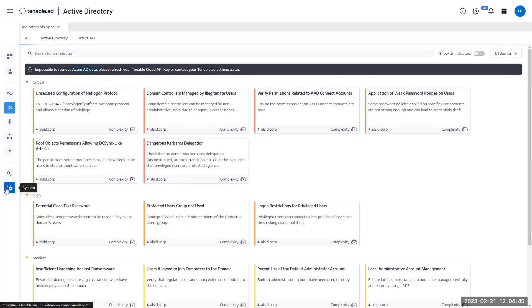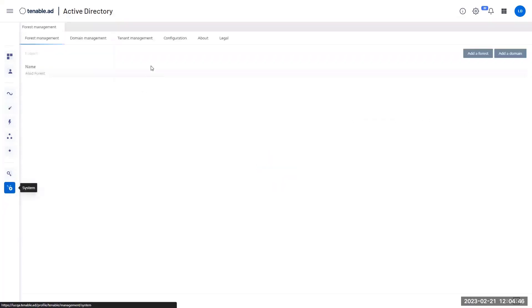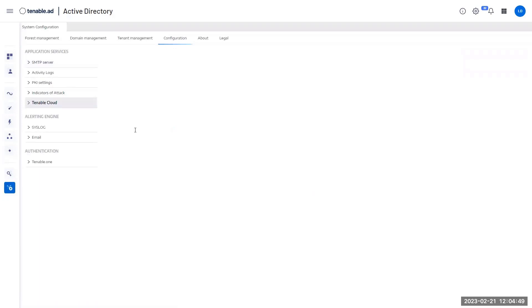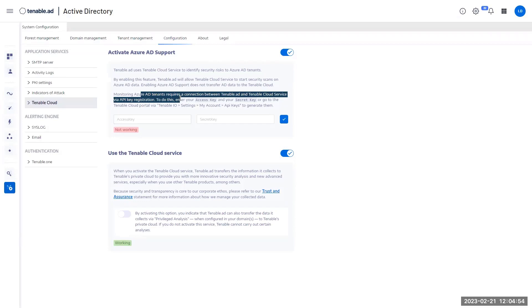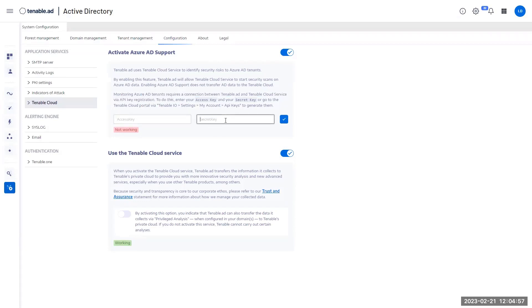So coming back to the configuration options, you will see that the first thing Azure AD options, the Azure AD features requires is an access key and a secret key. You will be able to get it from your TenableIO console.